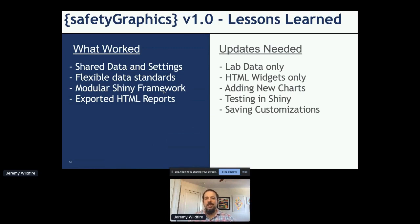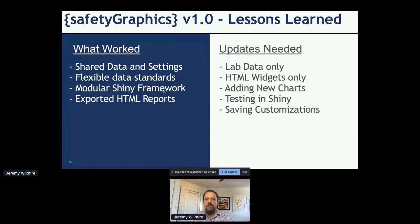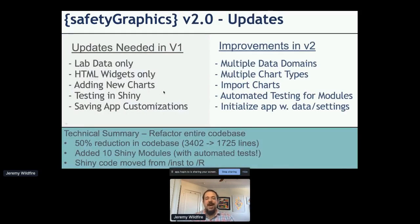There were things we knew needed updates when we went live with version one. Version one focused on lab data only and primarily on HTML widgets and interactive graphics — we wanted to expand to other chart types. Adding new charts was hard in version one; we wrote a very long vignette about how to do it, but I'm not sure anyone other than Becca and myself ever actually did it. We also had lots of tests, but mainly for helper functions rather than the app itself. Saving customizations for a given study was possible but not trivial. Version 2 will improve on all of that.